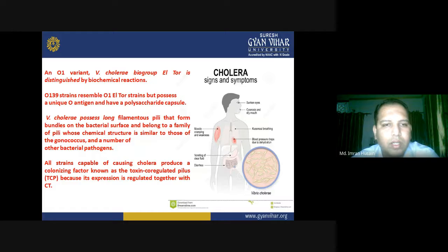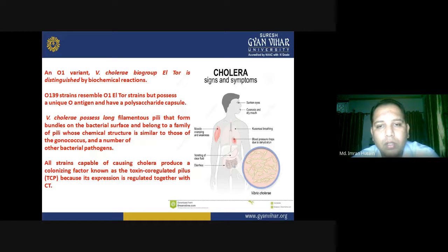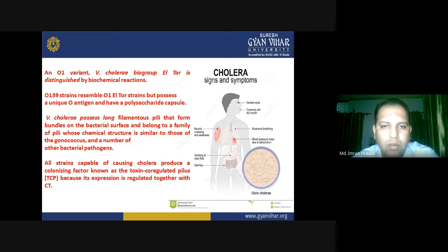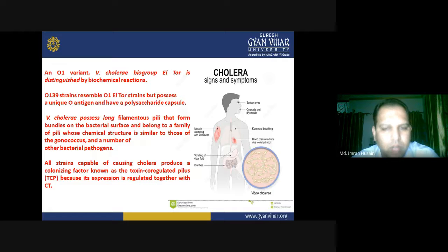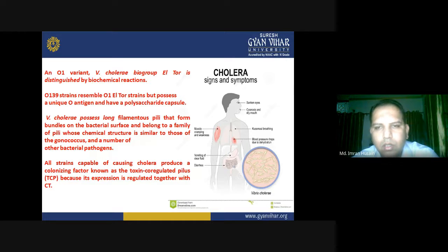The O1 variant Vibrio cholerae biogroup El Tor is distinguished by its biochemical reactions. O139 strains resemble O1 El Tor strains but possess a unique O antigen and a polysaccharide capsule. Vibrio cholerae possesses long filamentous pili forming bundles on the bacterial surface. All strains capable of causing cholera produce a colonizing factor known as toxin co-regulated pili (TCP), because its expression is regulated together with cholera toxin (CT).